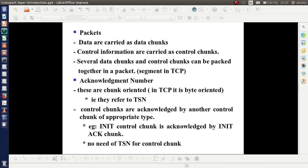We have data chunks to carry data and control chunks to carry control information. We can pack several data chunks and control chunks together, and this format is known as a packet. A packet consists of several data chunks as well as control chunks. It is somewhat similar to a segment in TCP.